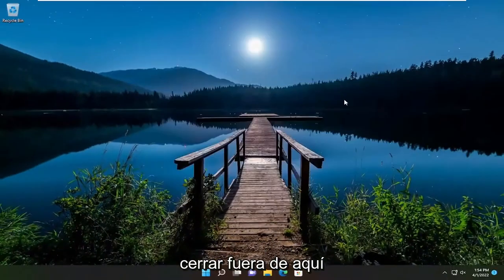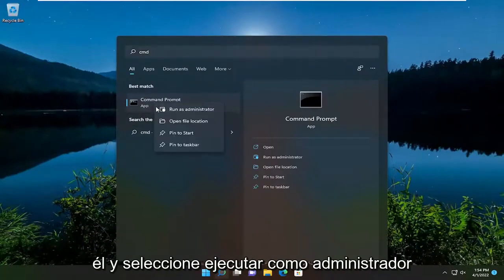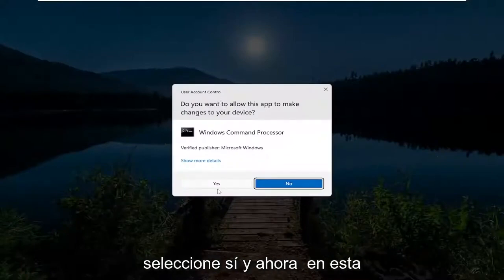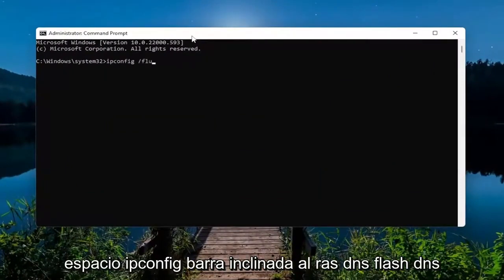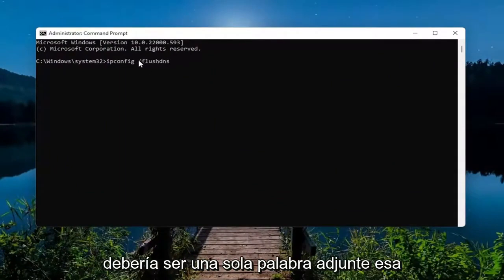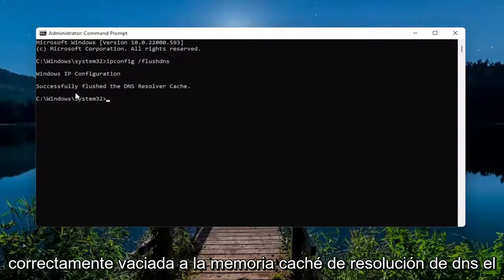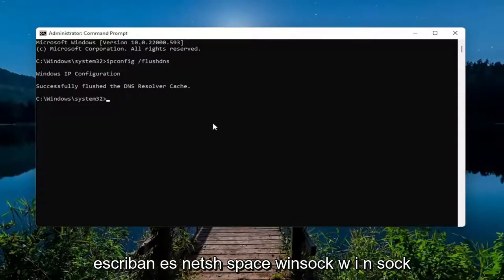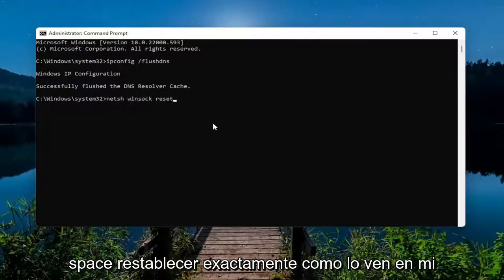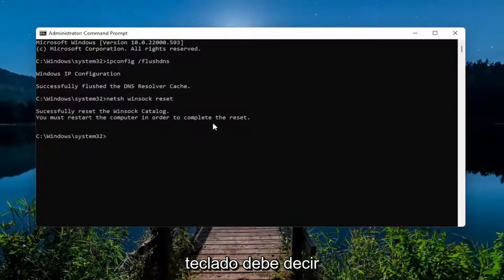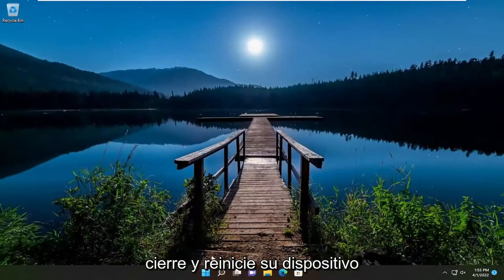Close out of there. Open up the search menu, type in 'cmd', best match comes back with Command Prompt. Right-click on it and select 'Run as administrator'. If you receive a User Account Control prompt, select Yes. In this elevated command line window, type in 'ipconfig /flushdns' — flush DNS should all be one word attached to that forward slash — and hit Enter. It should come back with 'Windows IP Configuration Successfully flushed the DNS Resolver Cache'. Next, type in 'netsh winsock reset' exactly as shown, hit Enter. It should say 'Successfully reset the Winsock catalog; you must restart the computer to complete the reset.' Go ahead and close out and restart your device.